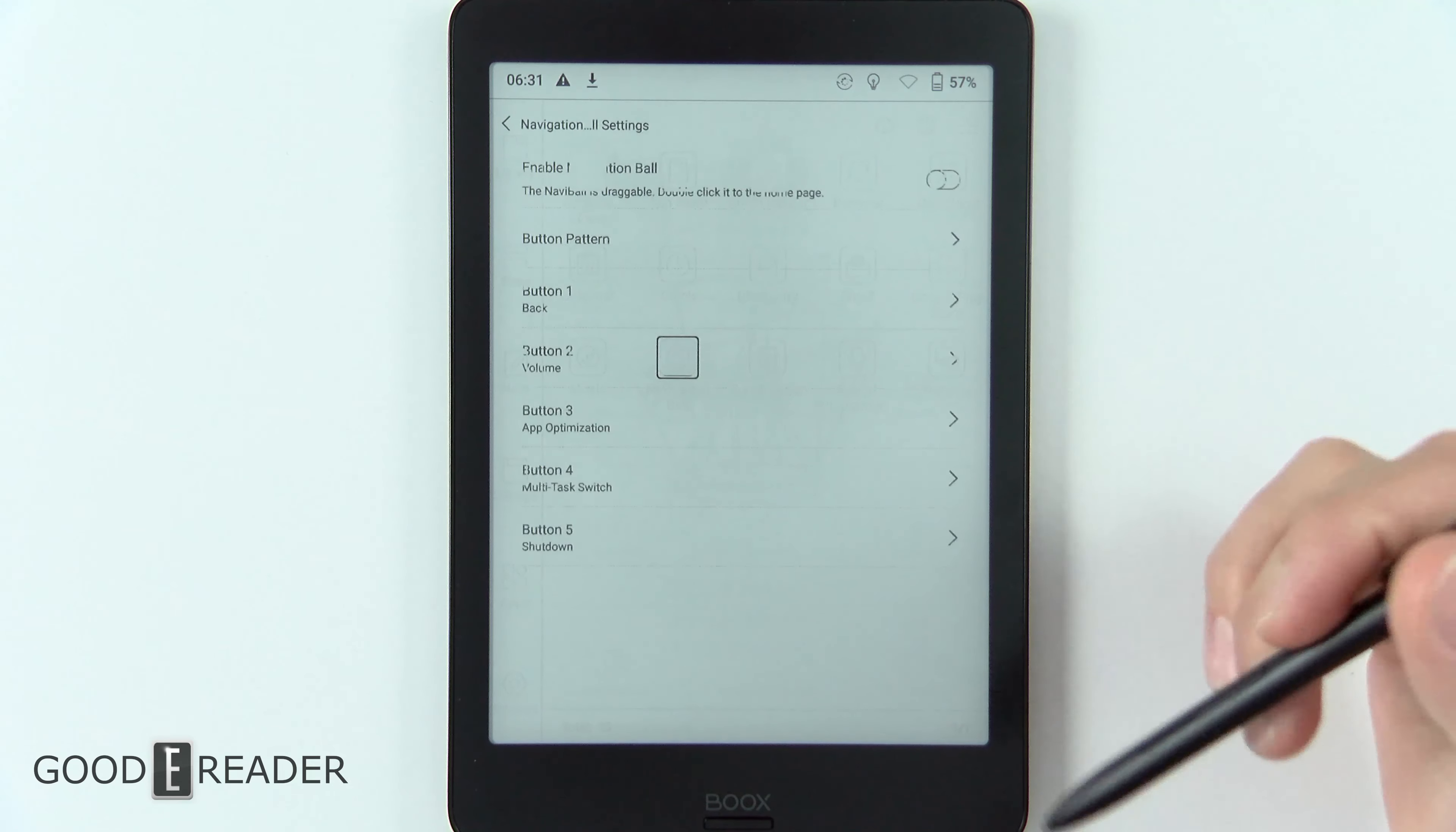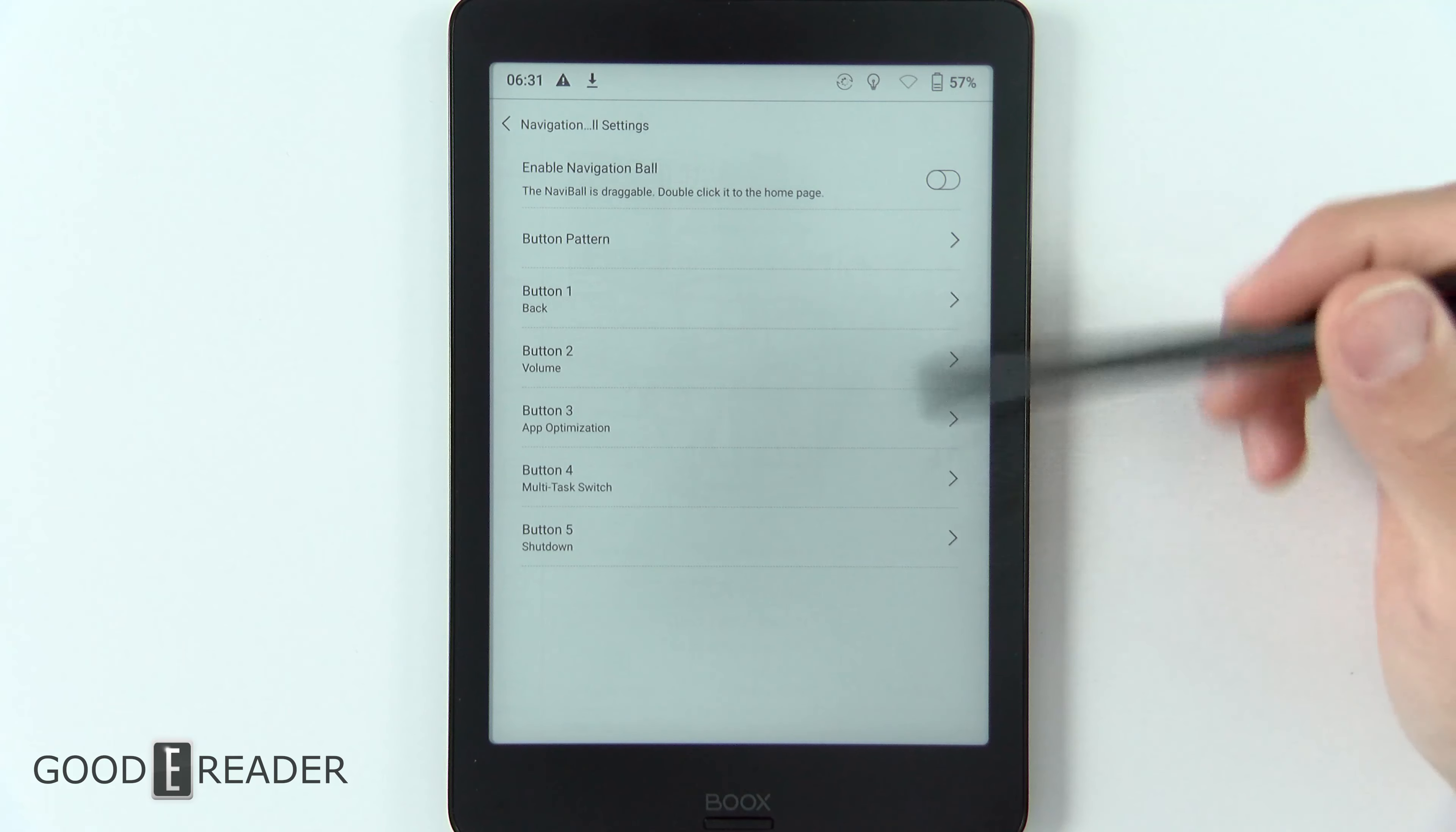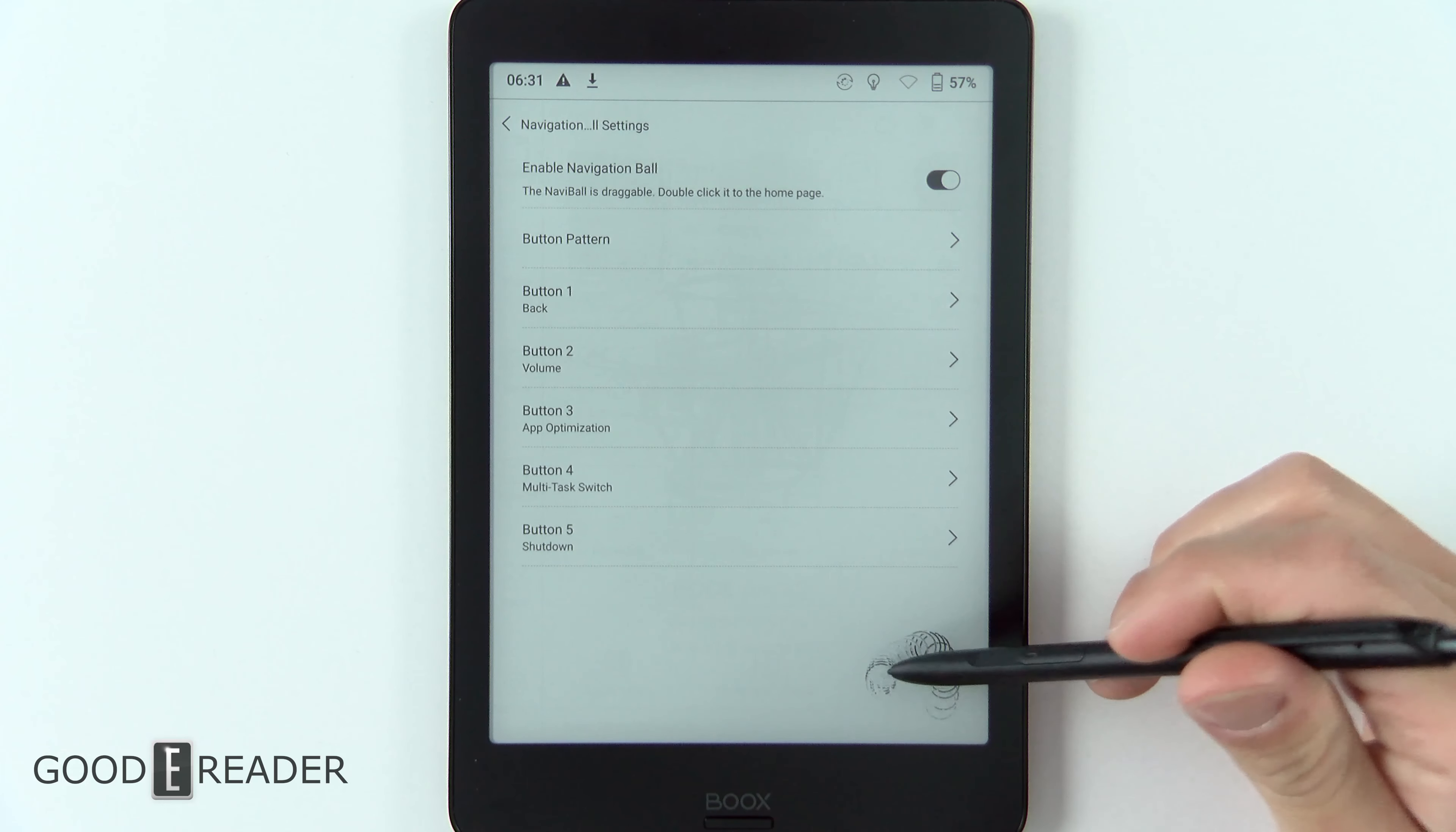This actually goes into how you take screenshots on this device as well. What we're going to do is enable it first and that's going to bring it down here on the bottom right corner. You can see you can move it around like so.